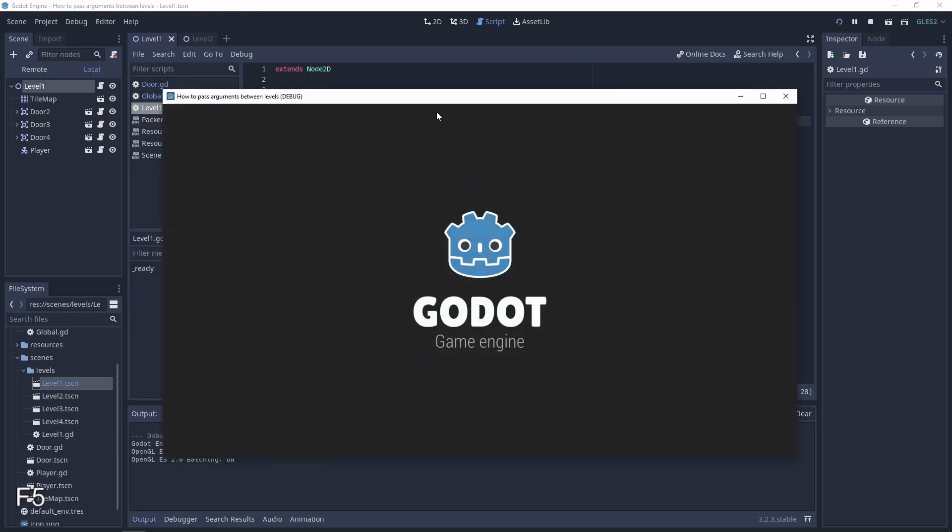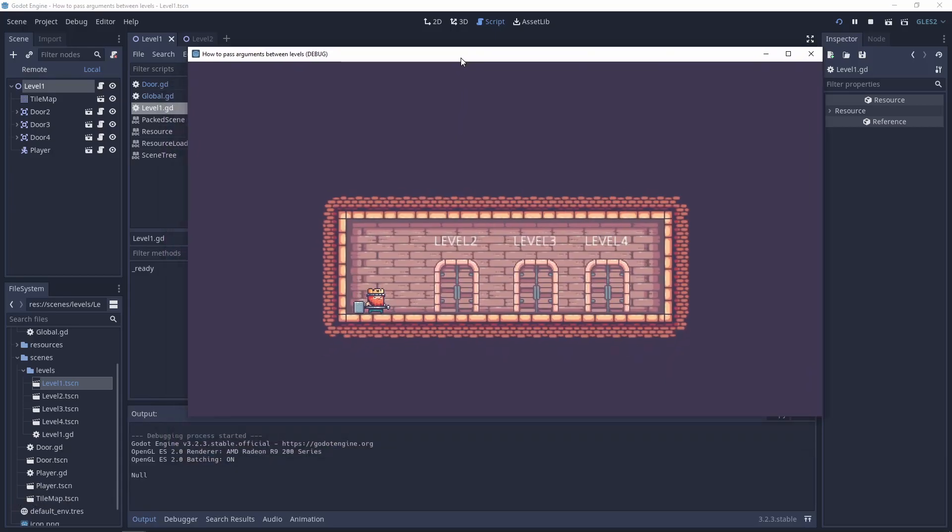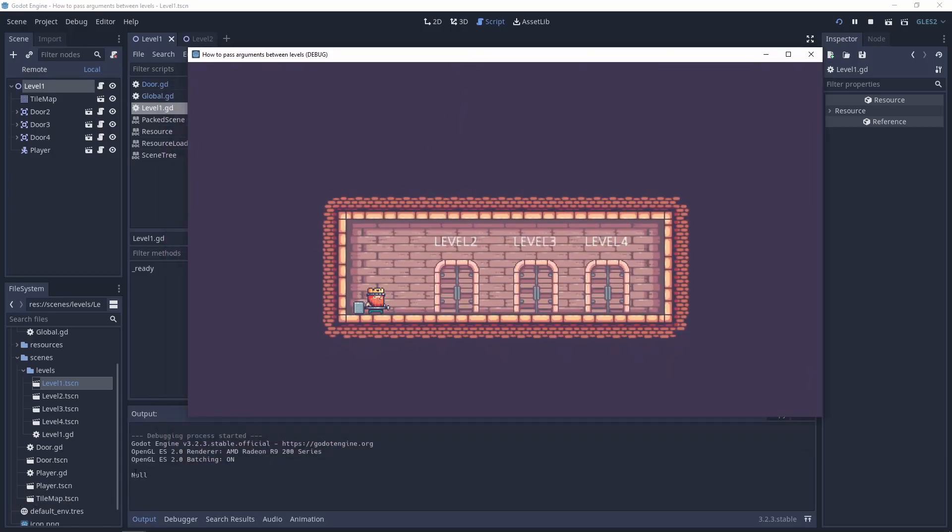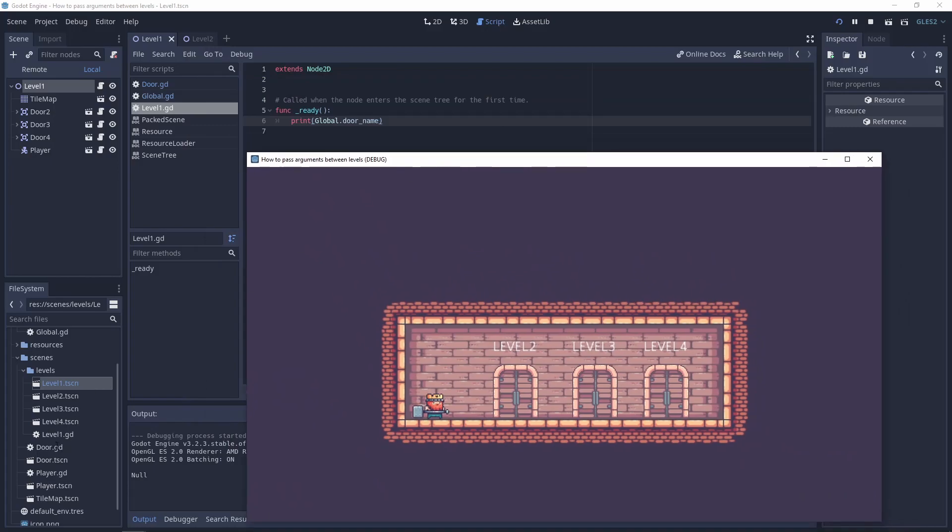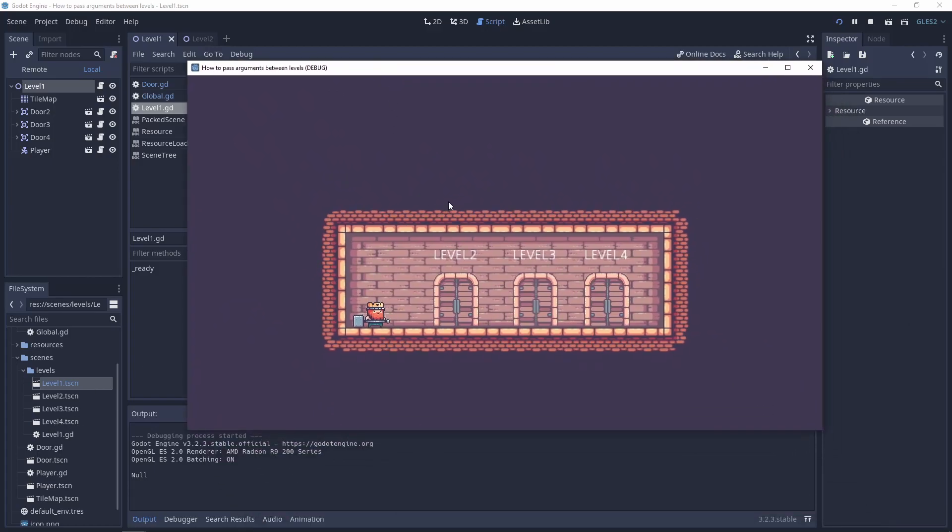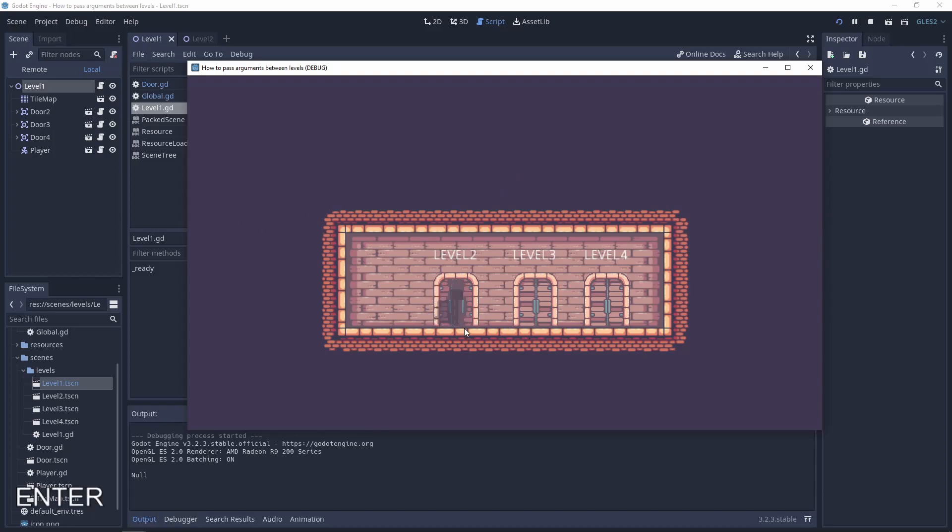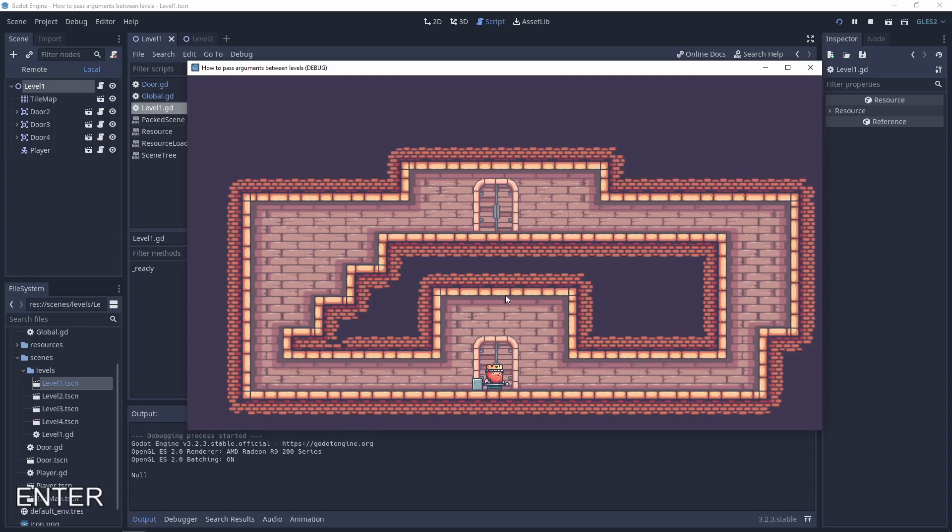Let's open the project. And now it's null because on the start, like you remember, we have the null variable. But when we will use the door, which is named door2, and back to this level,